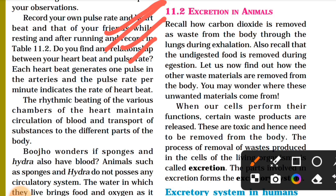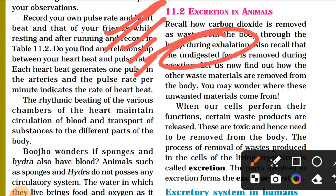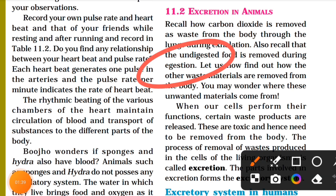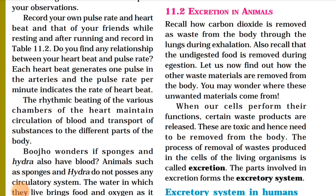Also recall that the undigested food is removed during ejection. Ejection is a process in which we remove the undigested food. That process is called ejection.